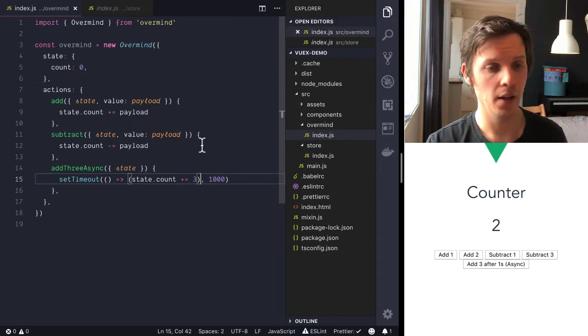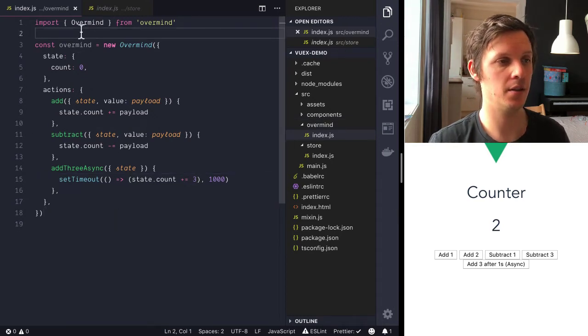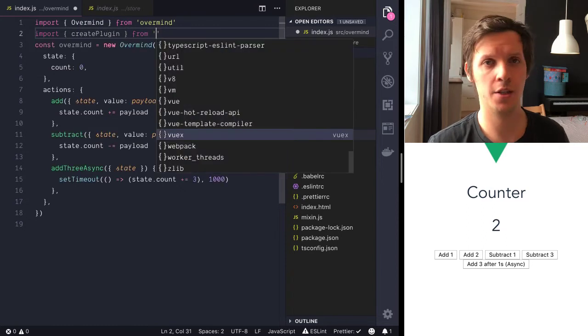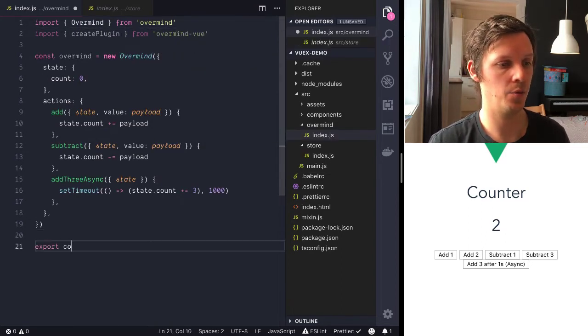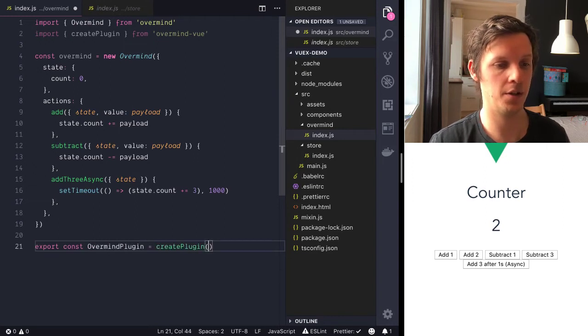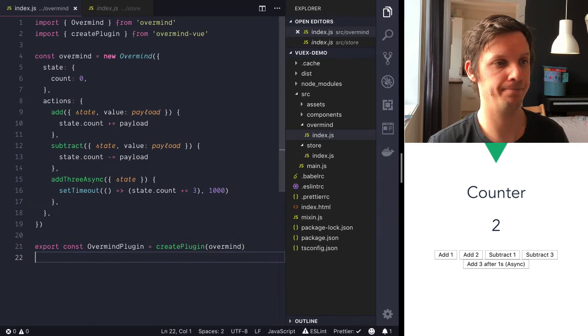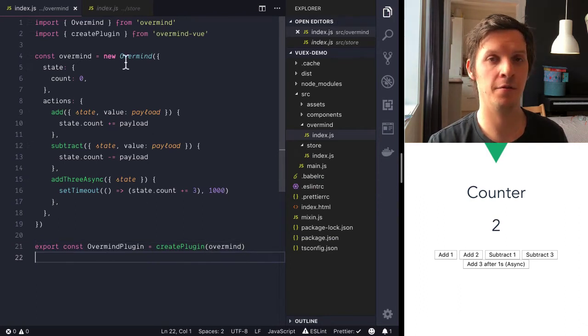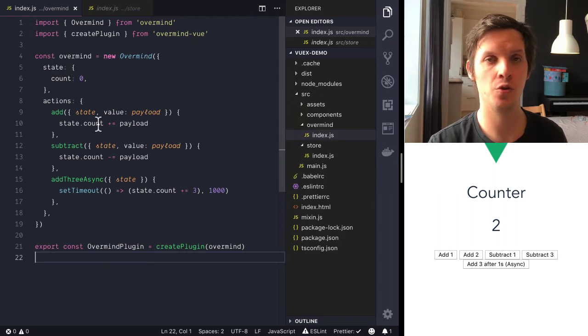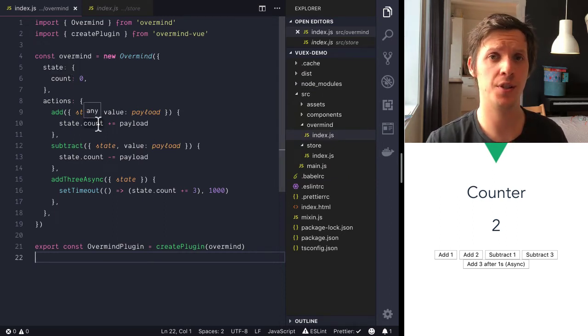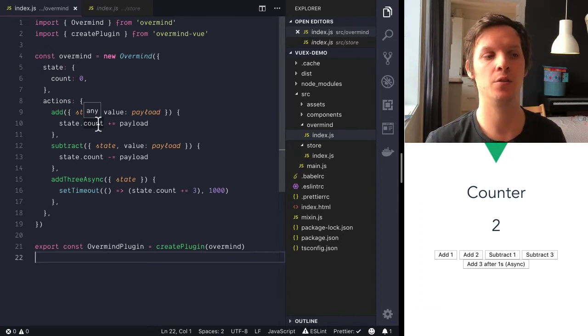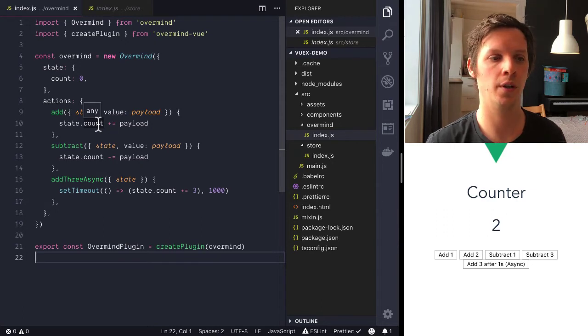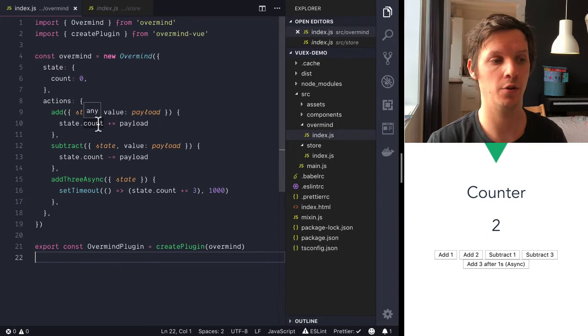Okay, so now we have our overmind instance. So let's create a plugin to expose it to the components. And we export the overmind plugin by saying create plugin and just give it the instance of overmind. Now this is a very basic straightforward configuration. Of course you are able to create more complex configurations, namespacing and dividing up into different files and stuff. But that's not the scope for this tutorial. We just want to see like the core ideas. So you can decide if you want to move this way or not.